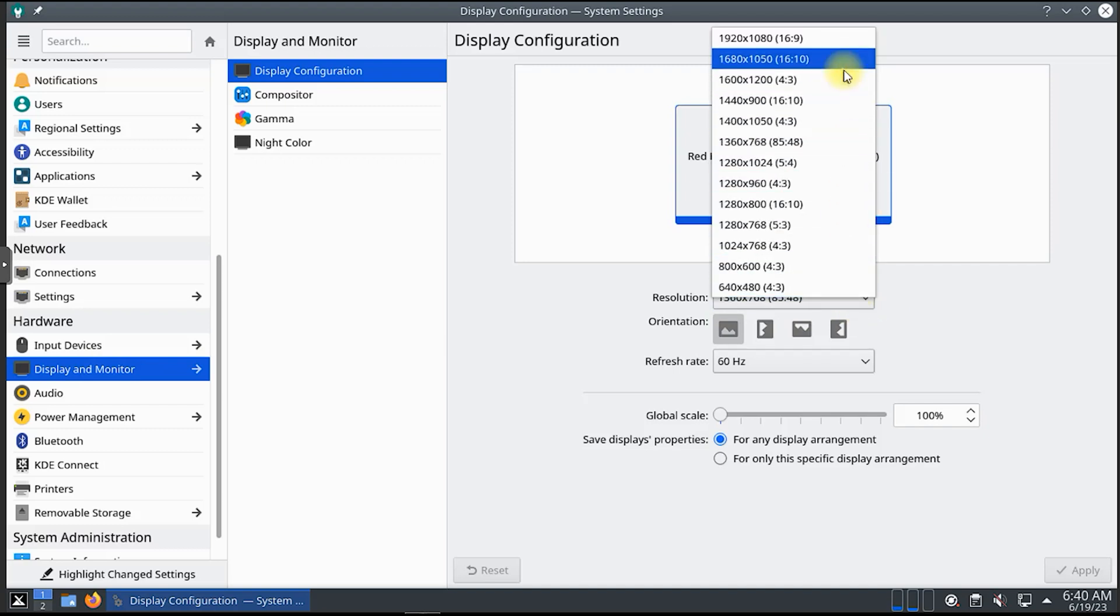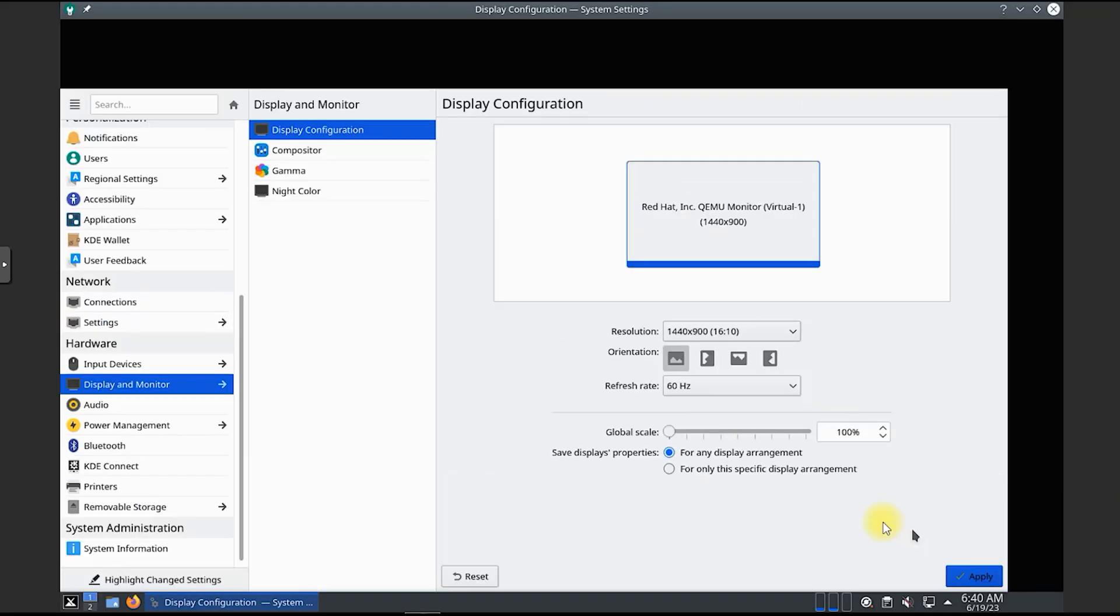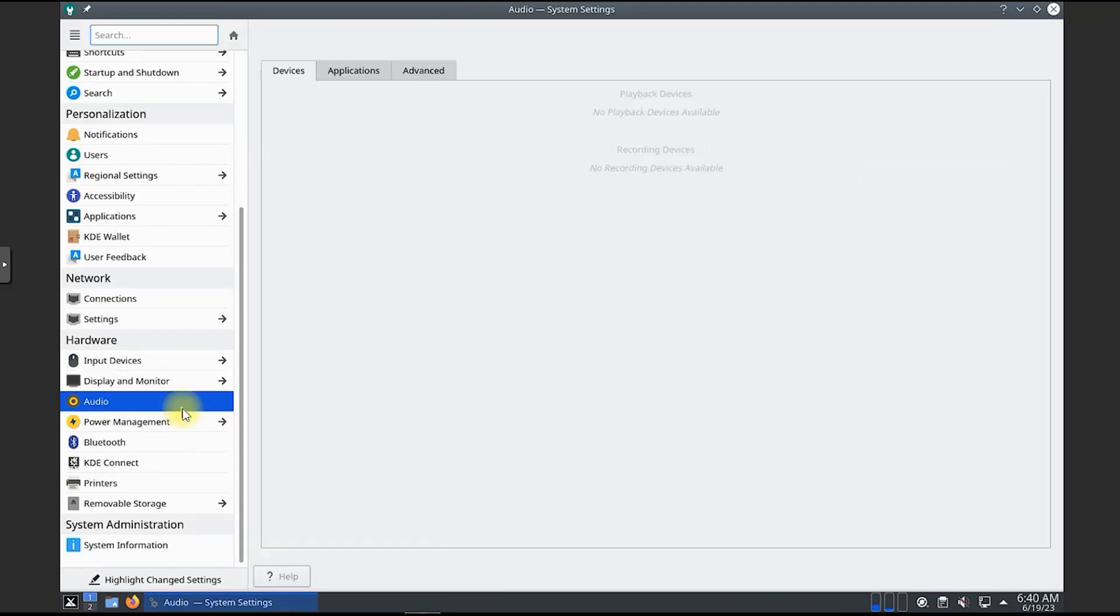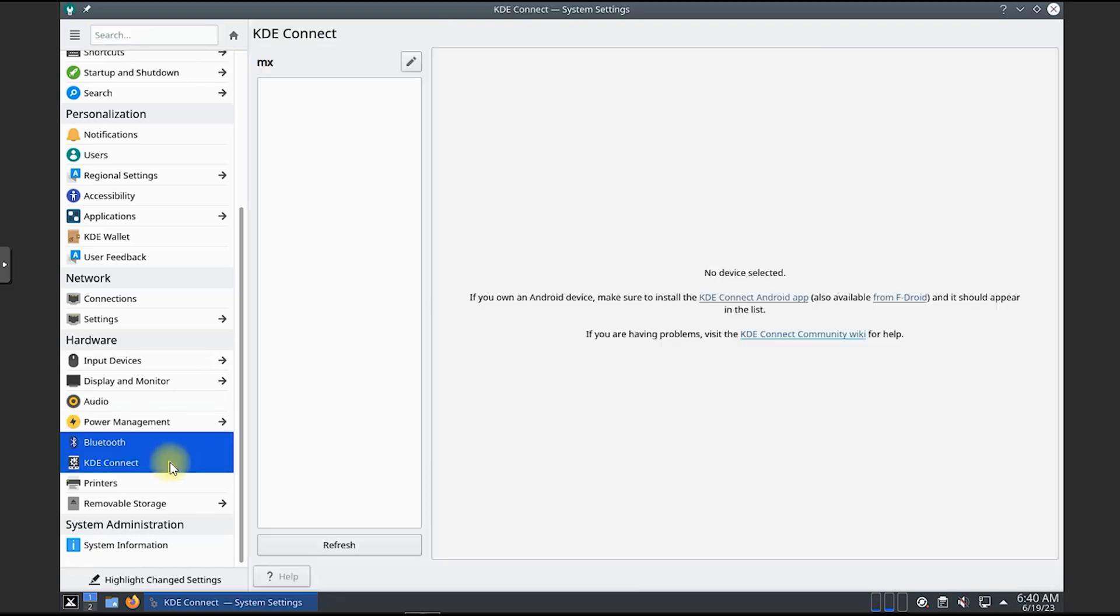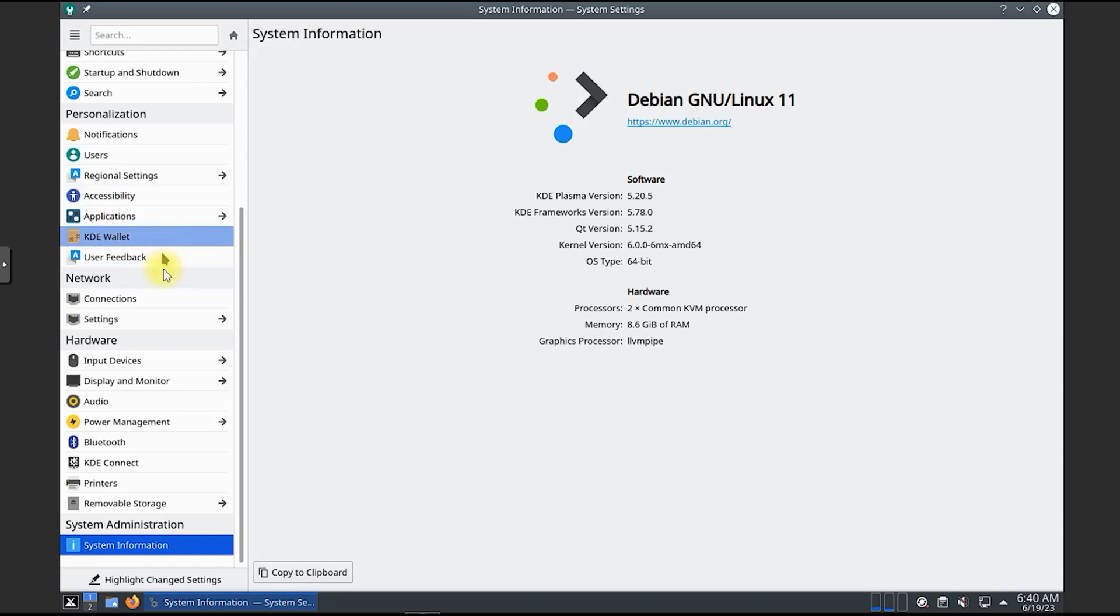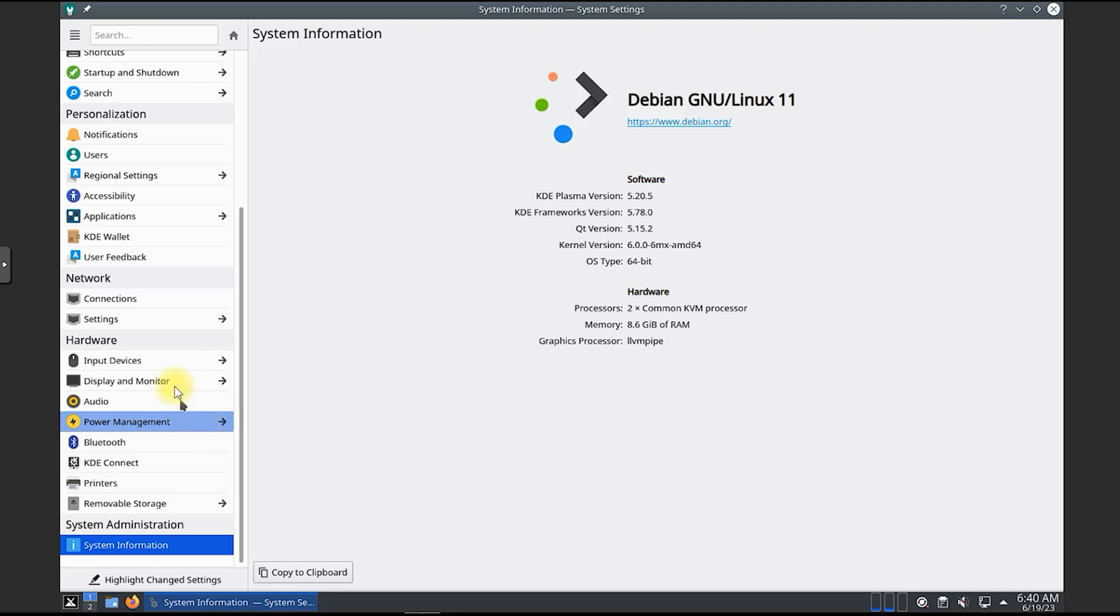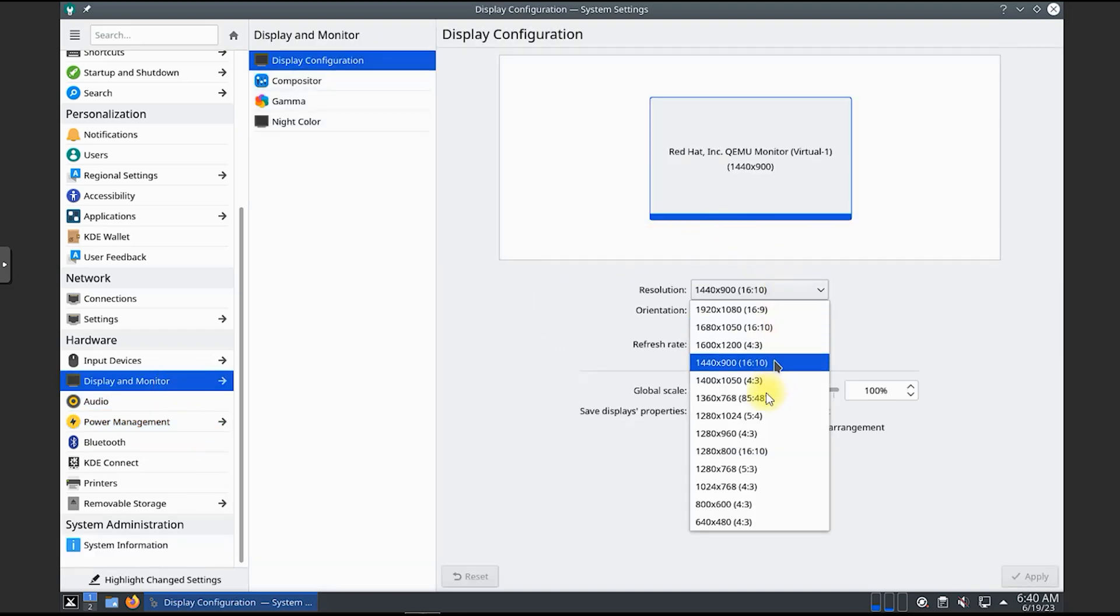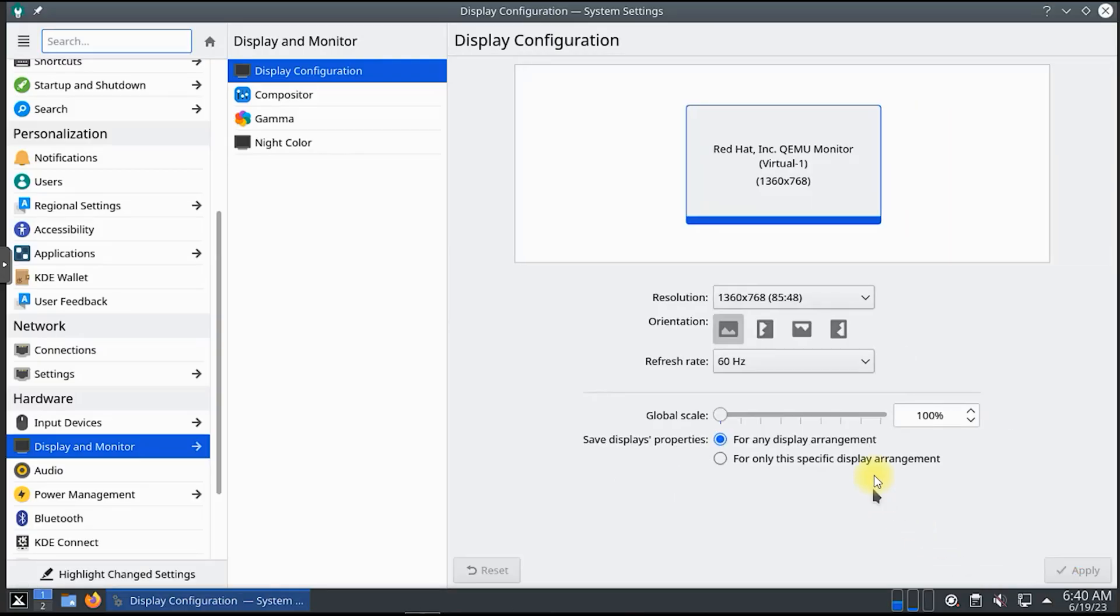As we venture further, we'll uncover MX Linux's exceptional performance and stability, which are attributed to its Debian stable base and the MX team's meticulous optimizations. We'll discuss the robust package management system, the availability of both stable and testing branches, and the reliable security updates that ensure your system remains protected. Whether you are a developer, a student, or simply curious about Linux, this MX Linux exploration video has something for everyone. Join us as we discover the power, versatility, and user-friendliness that MX Linux offers, making it an outstanding choice among Linux distributions.